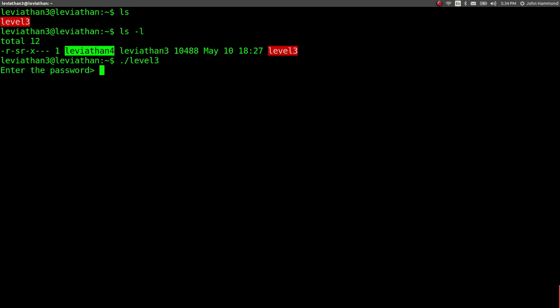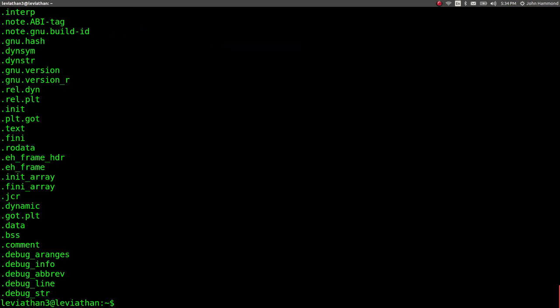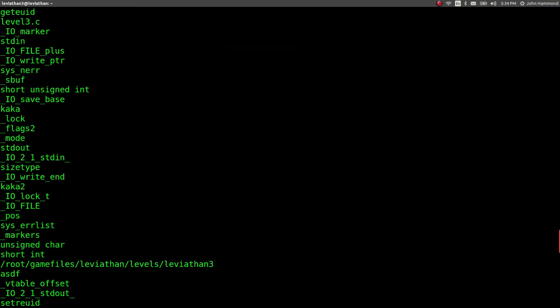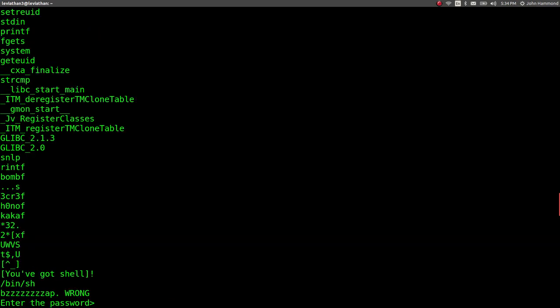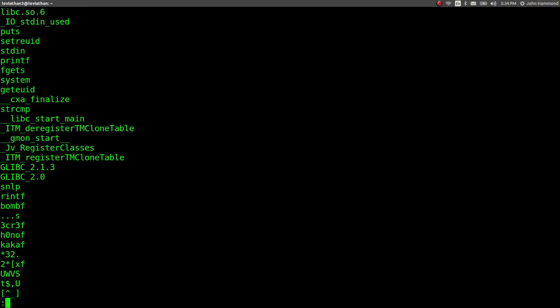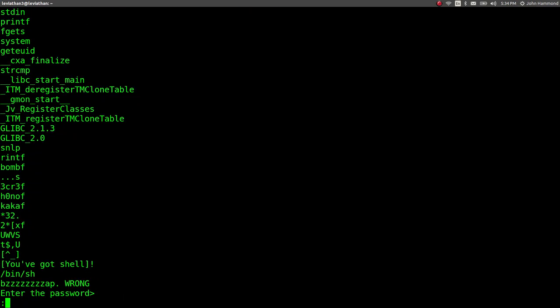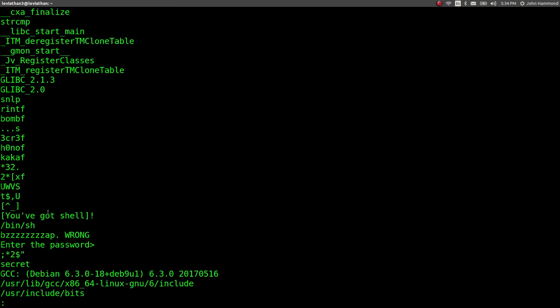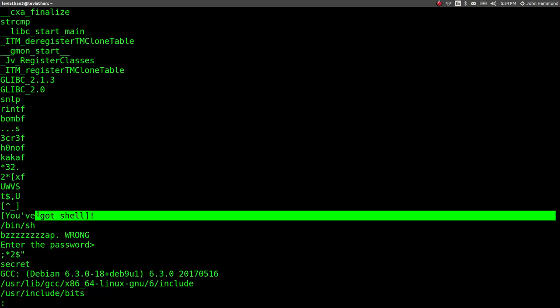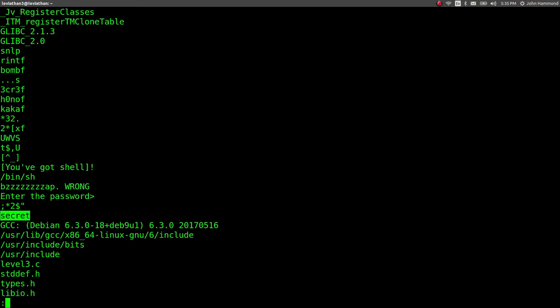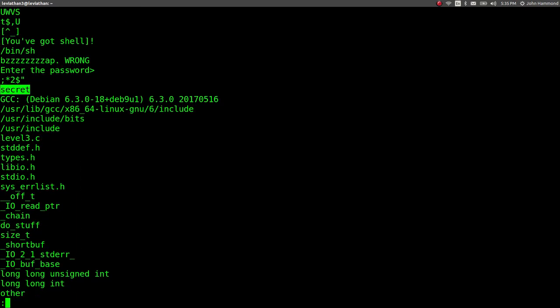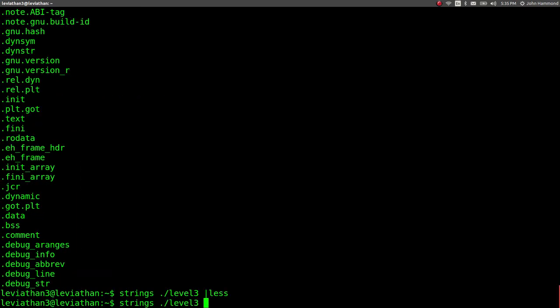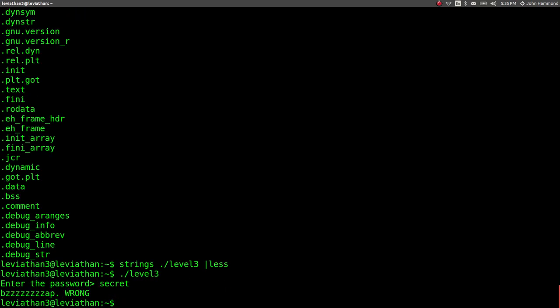So level 3, enter the password. What? I don't know the password. Okay. It's probably wanting a string, so let's run strings on this. We can pipe that to less so we can look through a little bit better. There's a you've got shell notification, a word called secret. Maybe secret is the password. Let's find out. Nope. Okay.